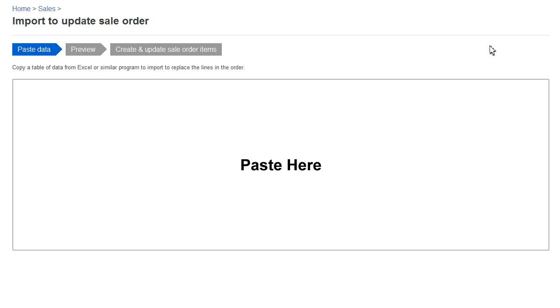First, I'm going to copy and paste the data from Excel. Second, I'm going to preview the data to make sure it looks good. And then third, I'm going to get an opportunity to do a final review and commit the data.